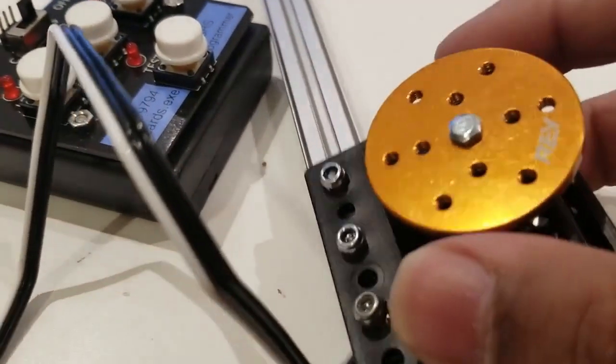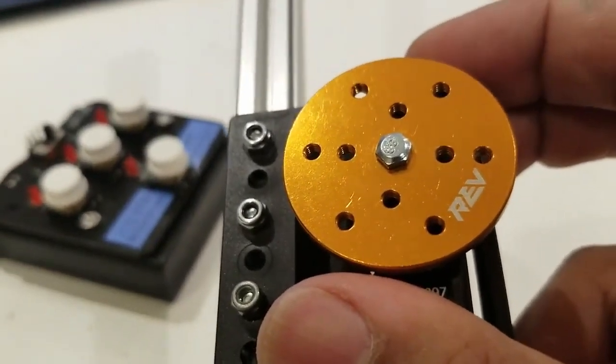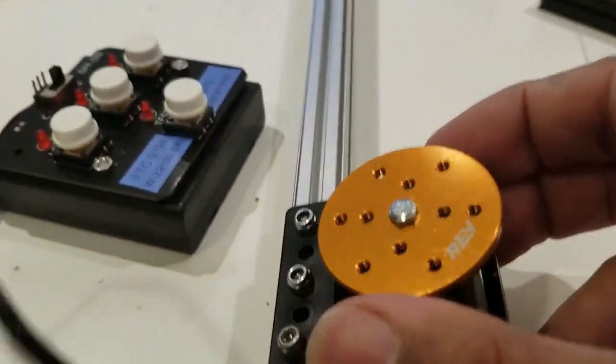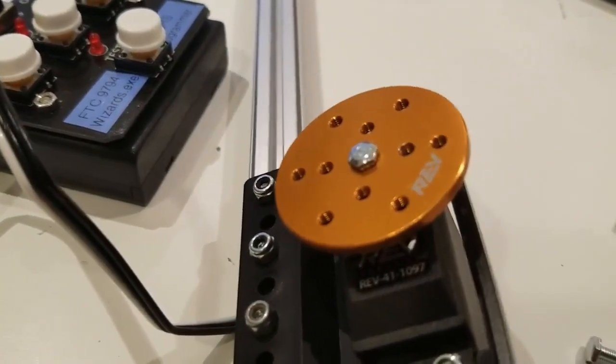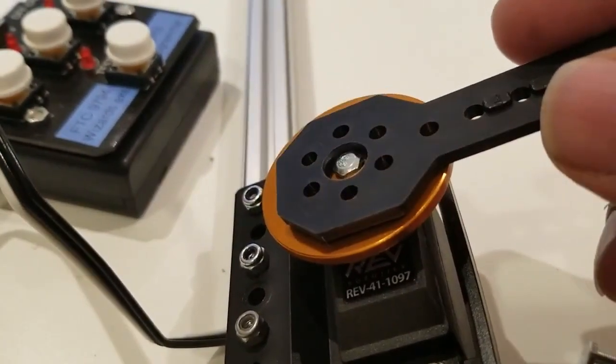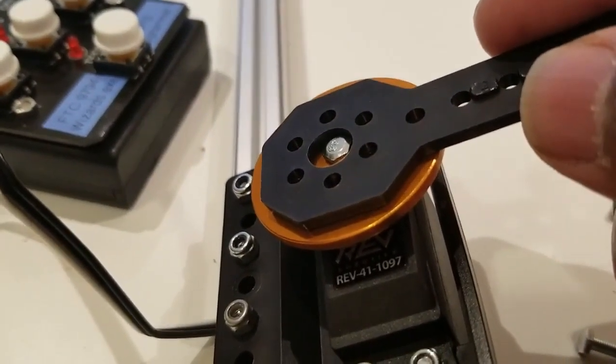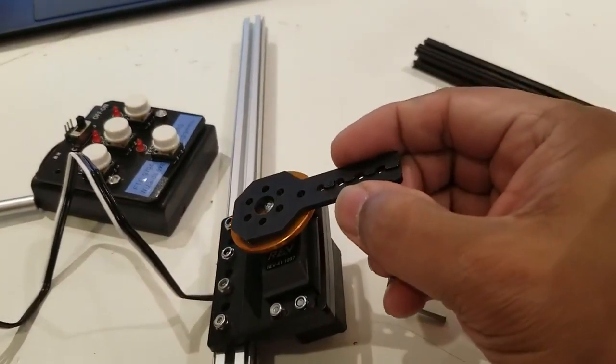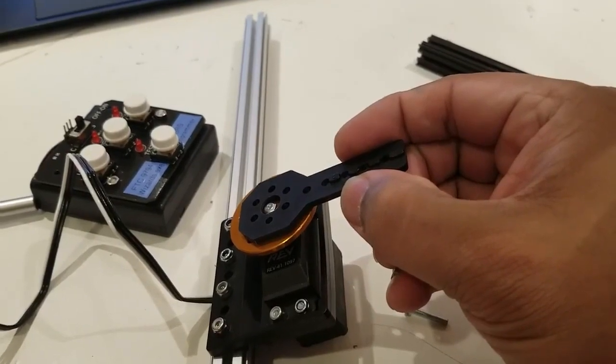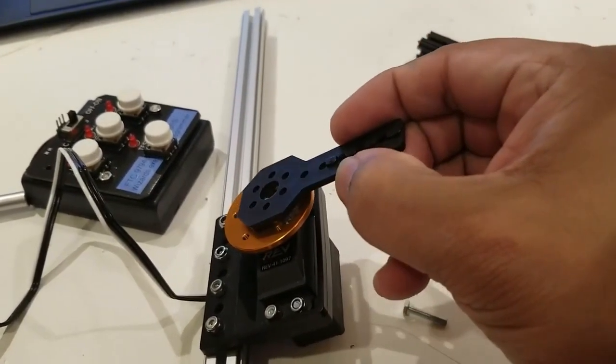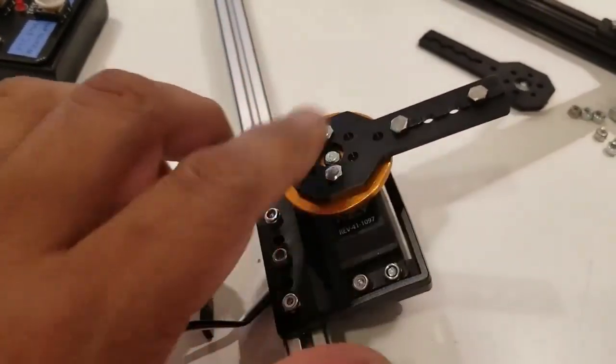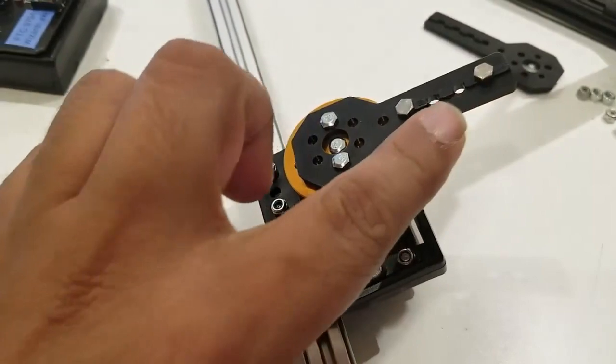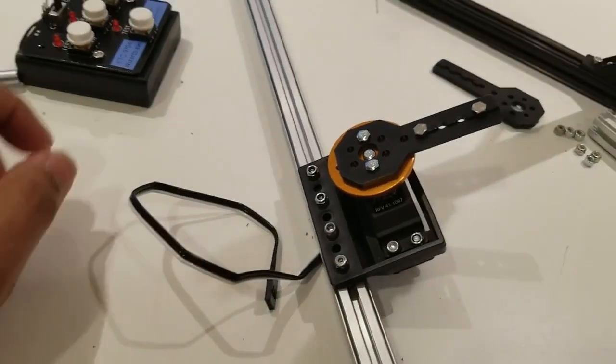Now, what's unique about this servo horn is that all these holes are threaded so you can screw things in. In the module that Yale made, we needed to put a bar on this. So, one of the ways we could do that is by simply taking this black bracket and attaching that to this orange servo horn. Now, we've got the servo and it's attached to the servo horn and there are two nuts here for us to attach a beam.